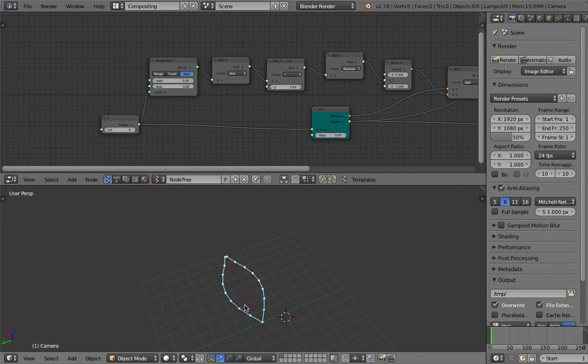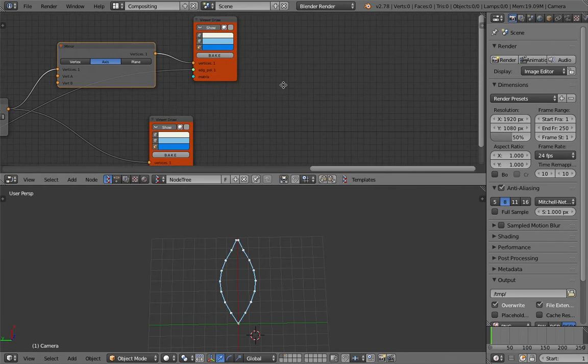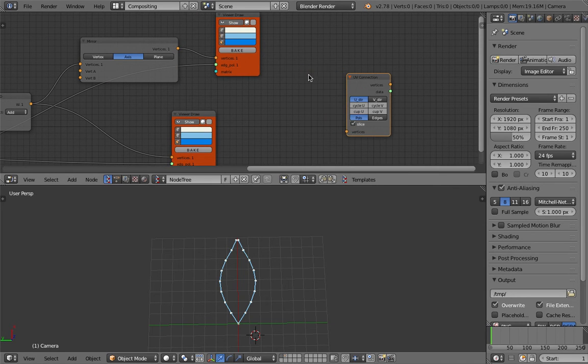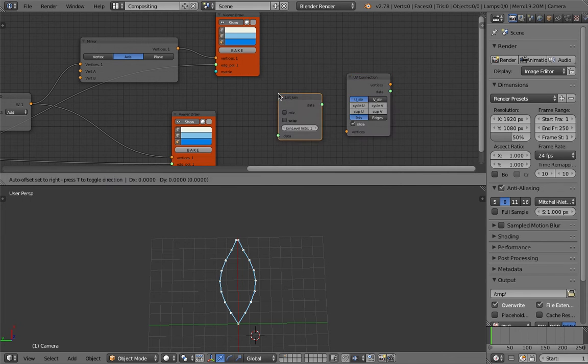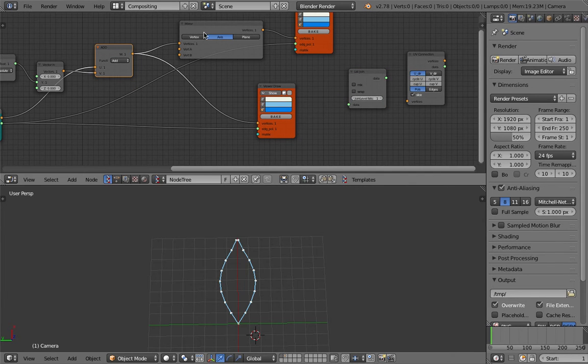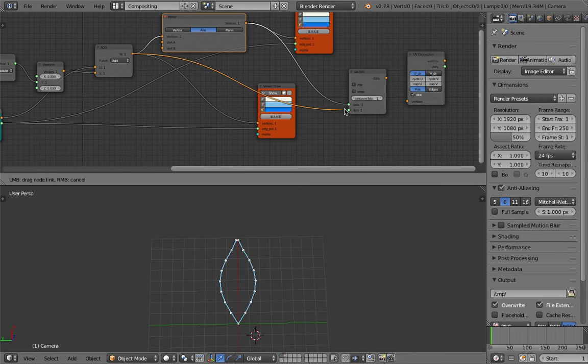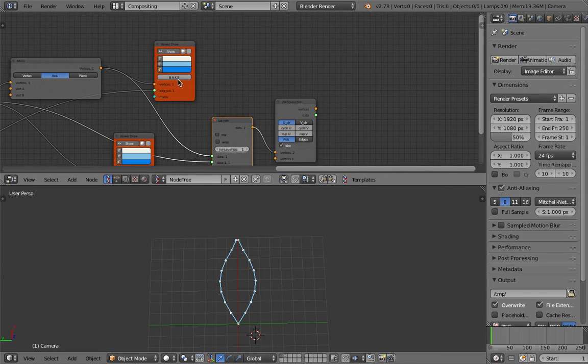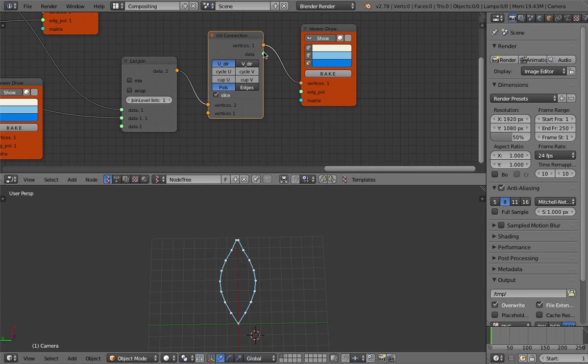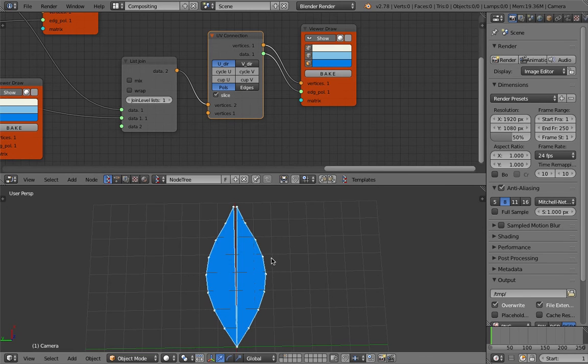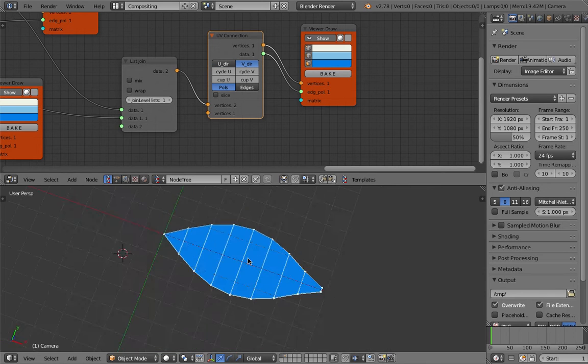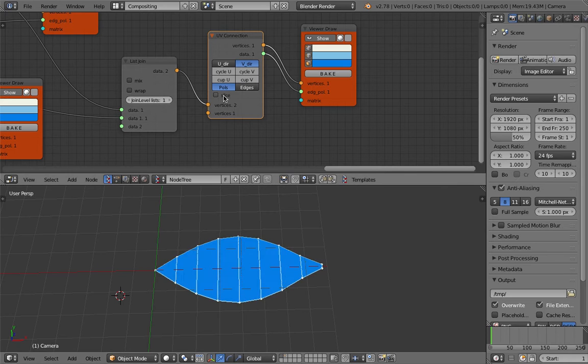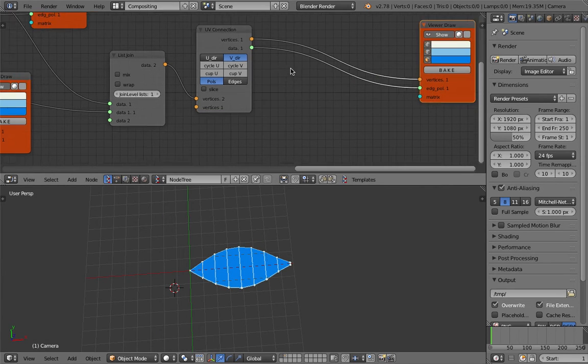I'm just going to loft it using UV Connection. UV Connection is super useful. We can simply pipe in this line and this line, which are the points of two lines, and then the results hopefully is our lofted leaf. There we go, it's almost there. That's perfect.